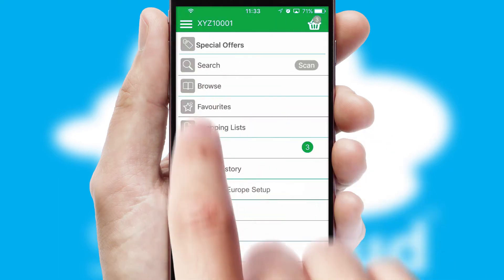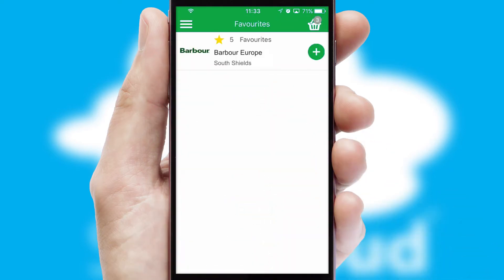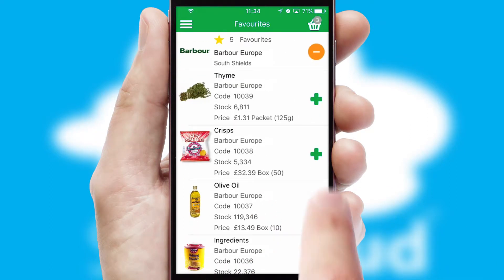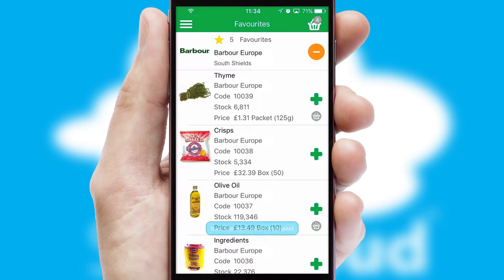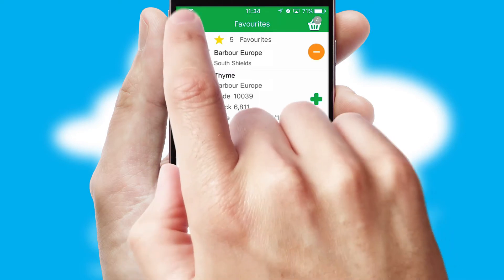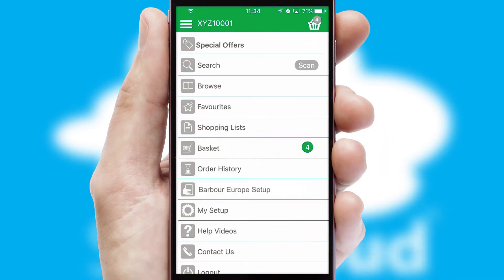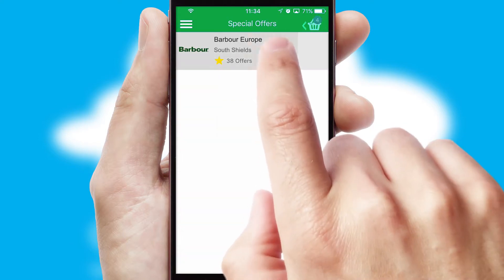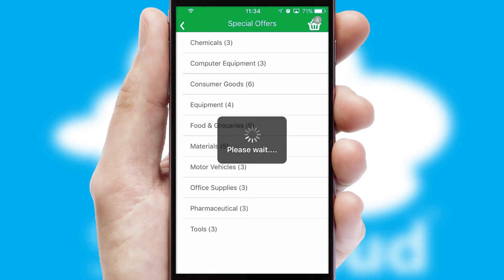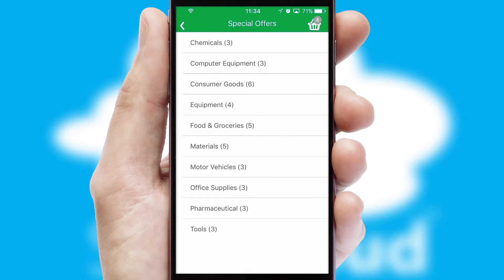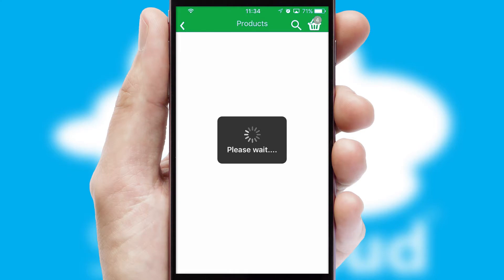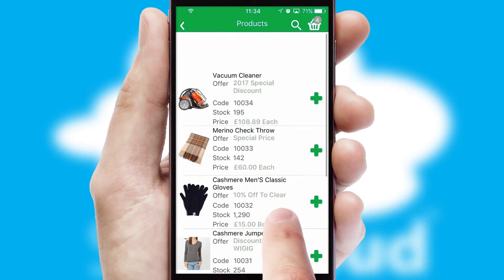Re-ordering regular items is quick and simple as you can maintain your own list of favorite products. Creating customized special offers is another feature of the application, which can be set up and tailored for individual customers. SwiftCloud has some very powerful promotional features, such as multi-buy and price promotions.